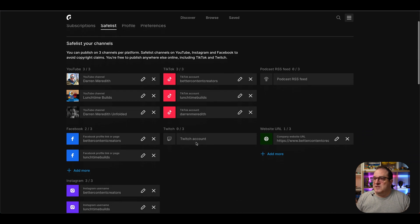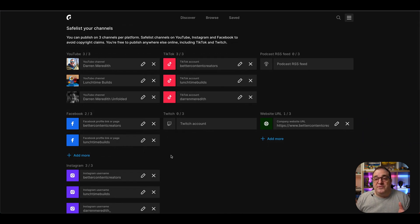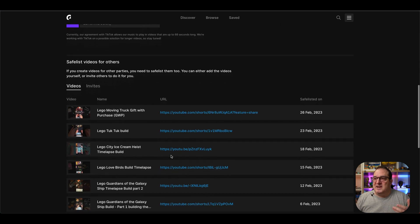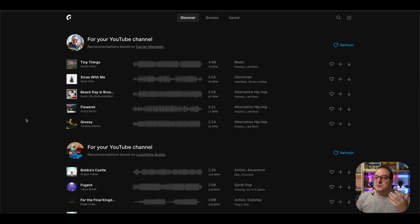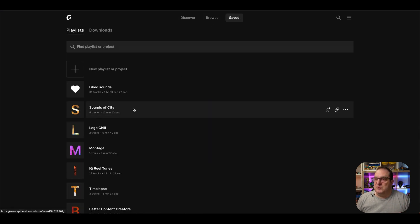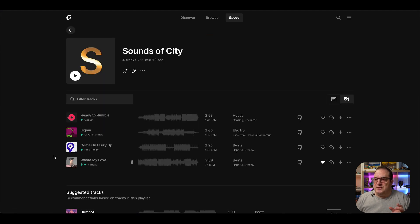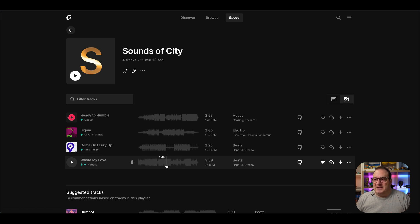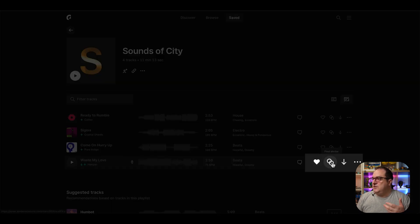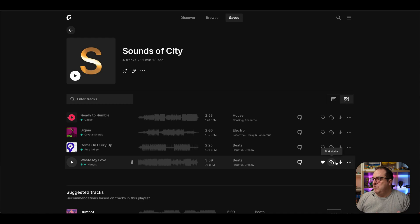I connect up to three YouTube channels, three different TikTok channels, and also a couple of different Facebook accounts. With the commercial music plan, you can also clear client videos that use music from Epidemic Sound — just add them onto the safe list here. I've saved a playlist called Sounds of the City, and that track you just heard was Waste My Love by Henio. There's a free 30-day trial of Epidemic Sound down in the description below.